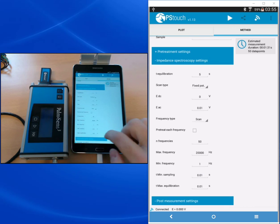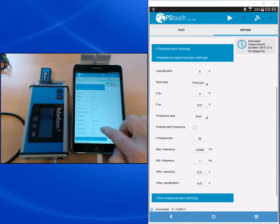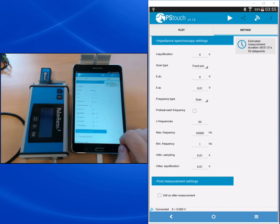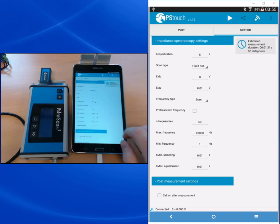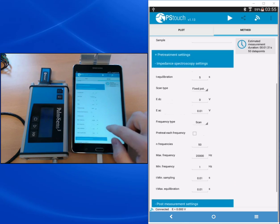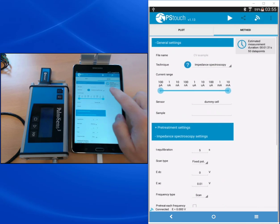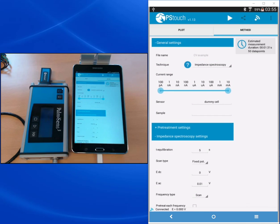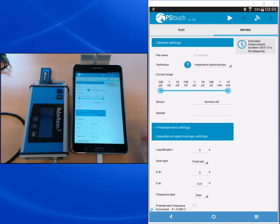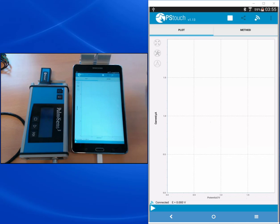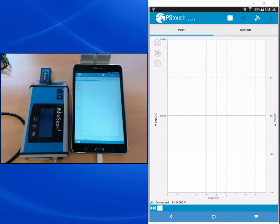The last point is again the post measurement settings where you can set the cell on after the measurement. We don't need this so we leave this unchecked. On the top right of the method editor you see the estimated measurement duration and how many data points we will measure. This time is now 1 minute 30 seconds, and we're pressing the run button to start.